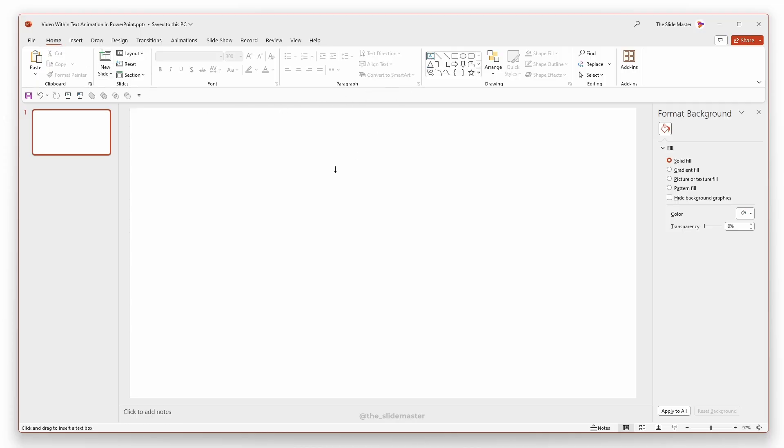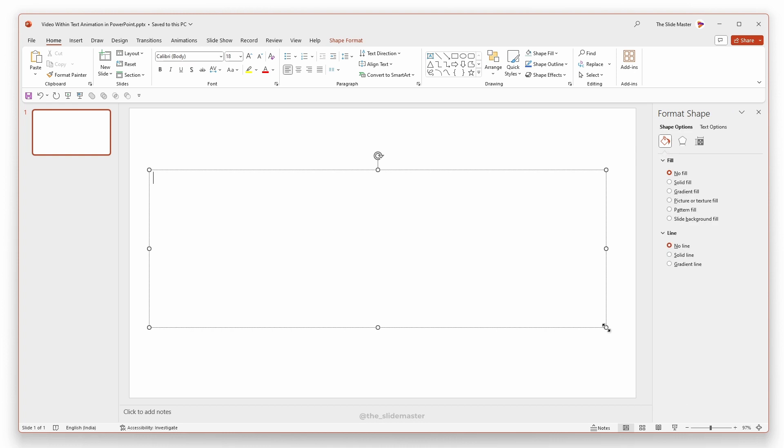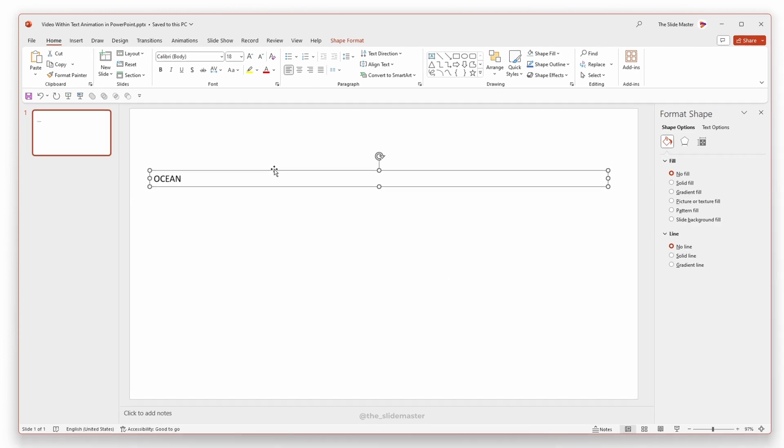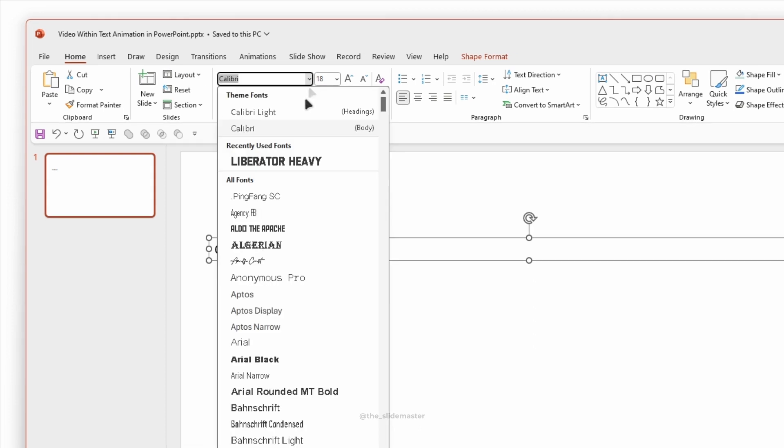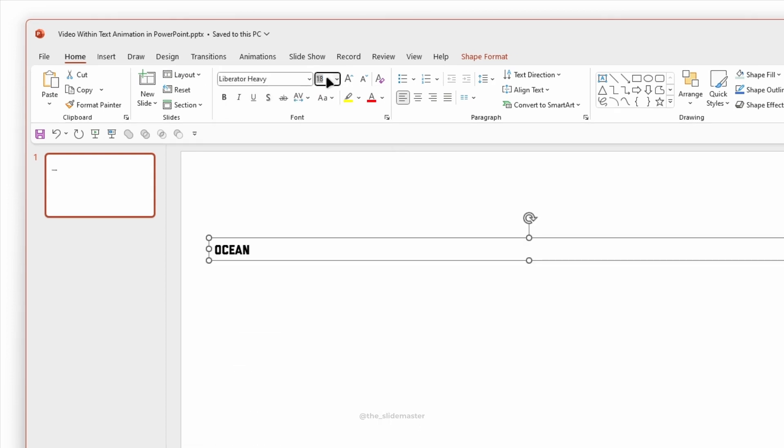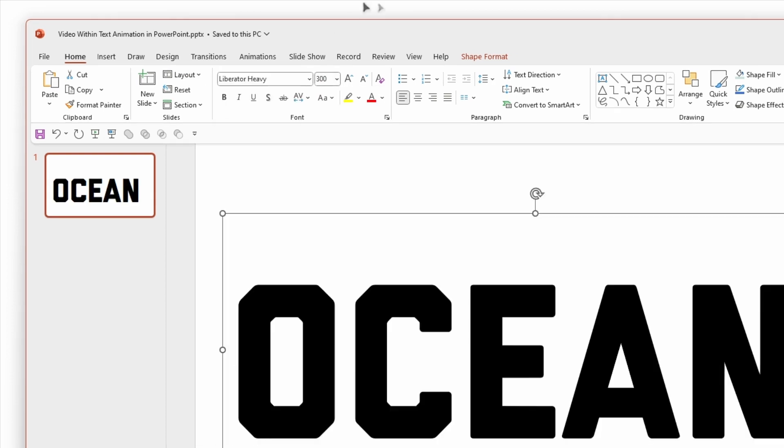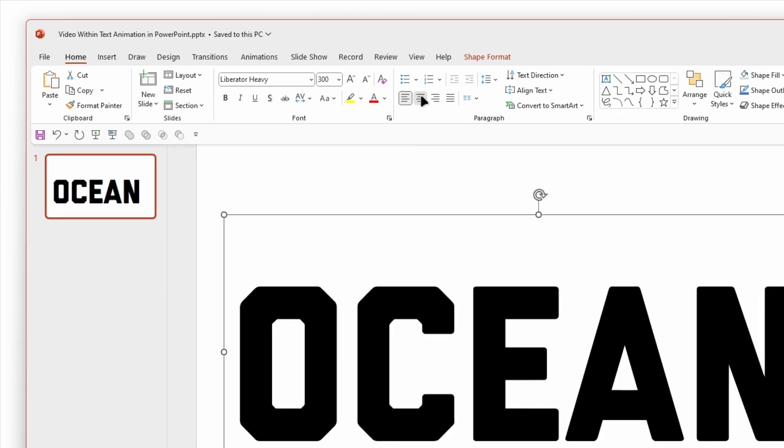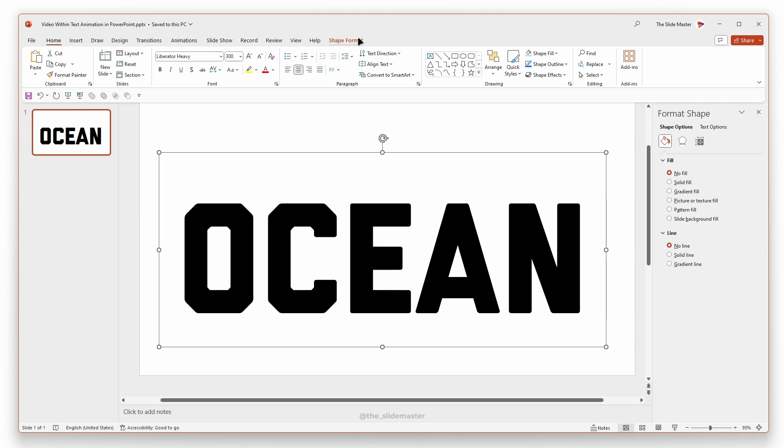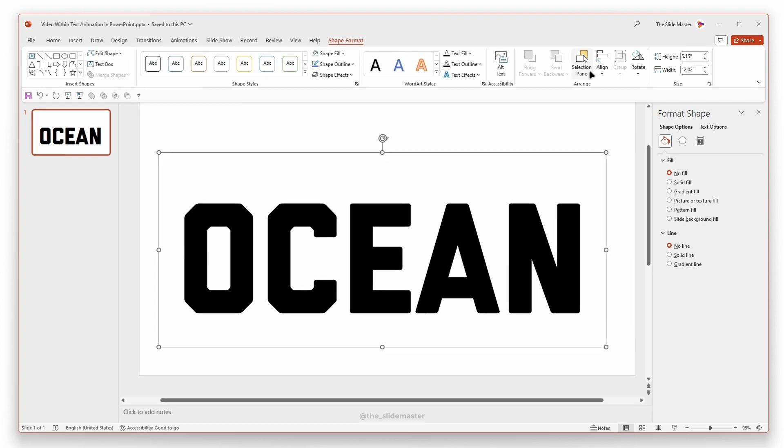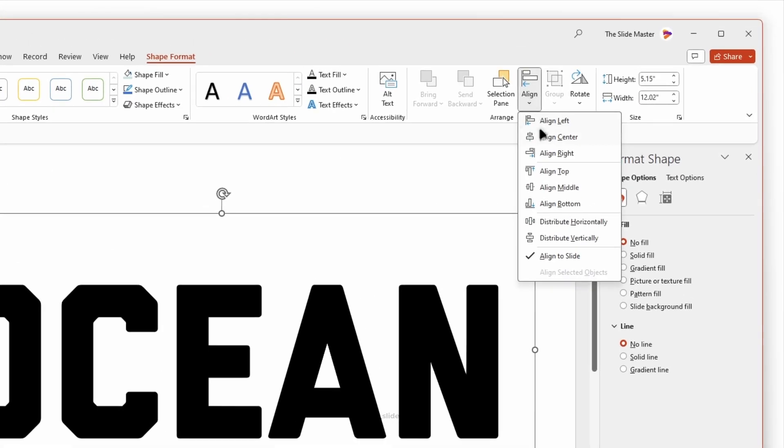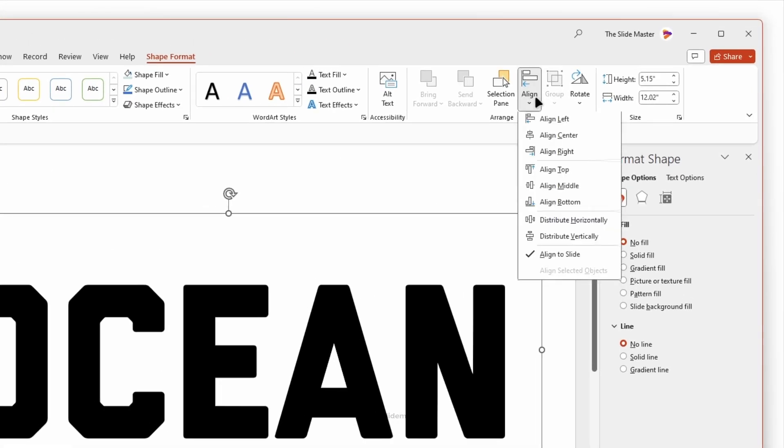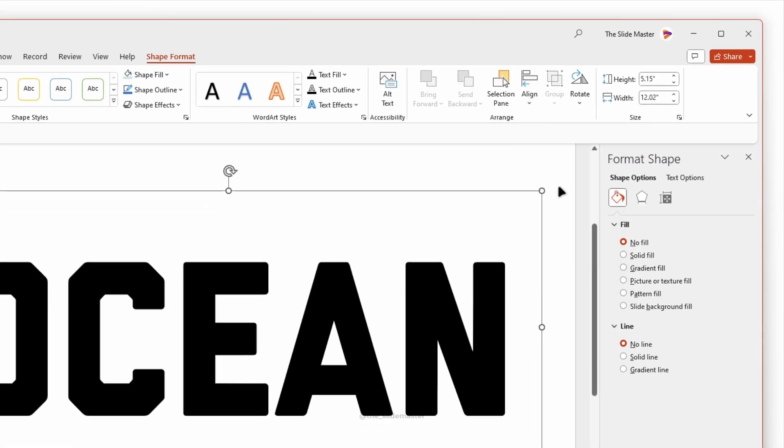Insert a text box and enter your desired text. Adjust the text to the required size. Center align it. Use Align tool to align the text box in the center and middle of the presentation.